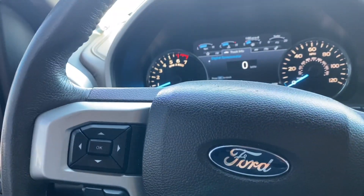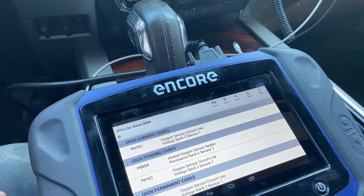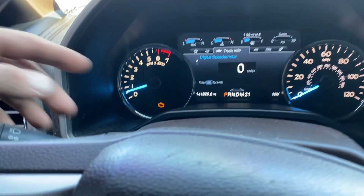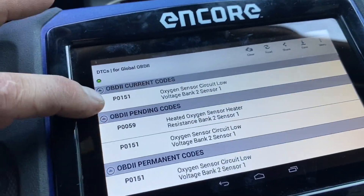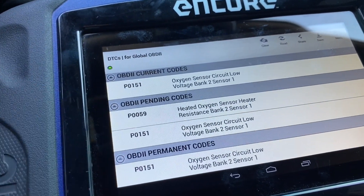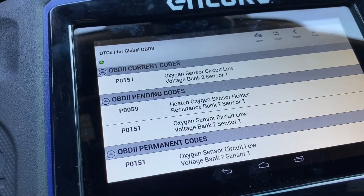Hey guys, Aaron here. Today we're going to be working on replacing and properly diagnosing an O2 sensor on this Ford F-150. This truck is a 2015 with a 3.5 liter, and as you can see we do have the check engine light illuminated. I pulled the codes and we have P0151 and intermittently P0059.